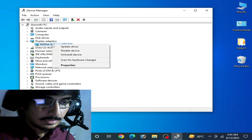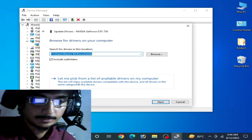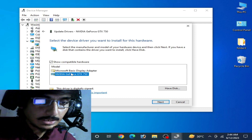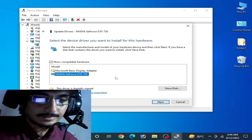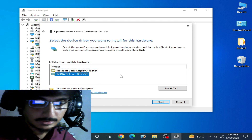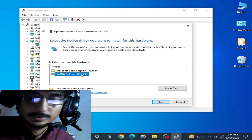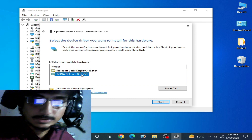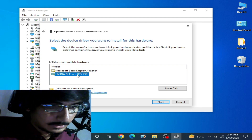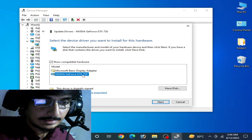To update drivers for your GPU, go to Update Drivers, then Browse My Computer, and select Let Me Pick from a List of Available Drivers. If you already have the latest version drivers on your computer, you can see them listed there. If not, you can search for the latest version drivers for your GPU device online.